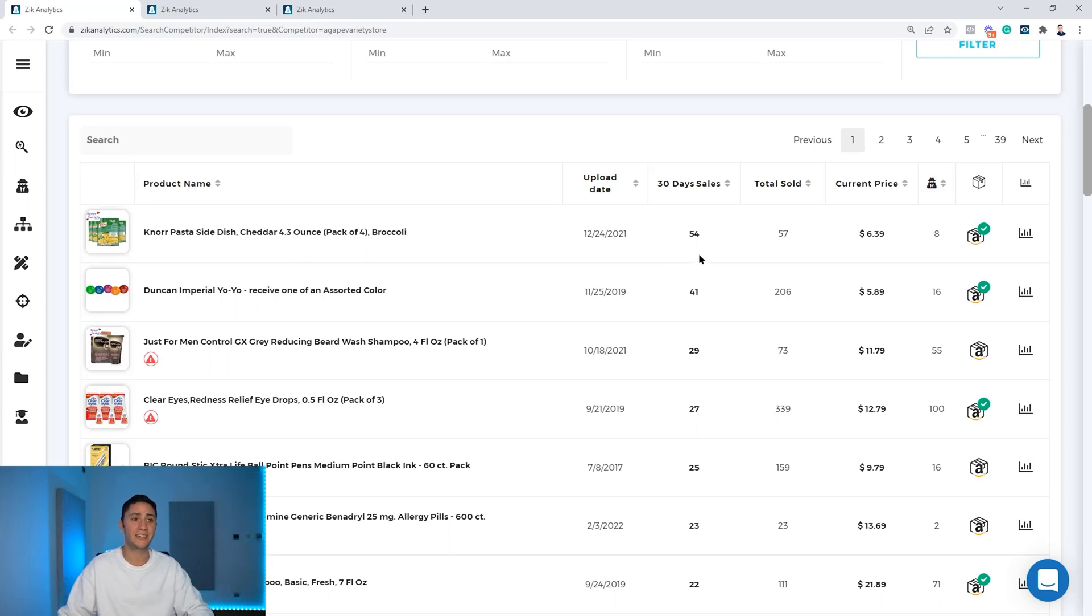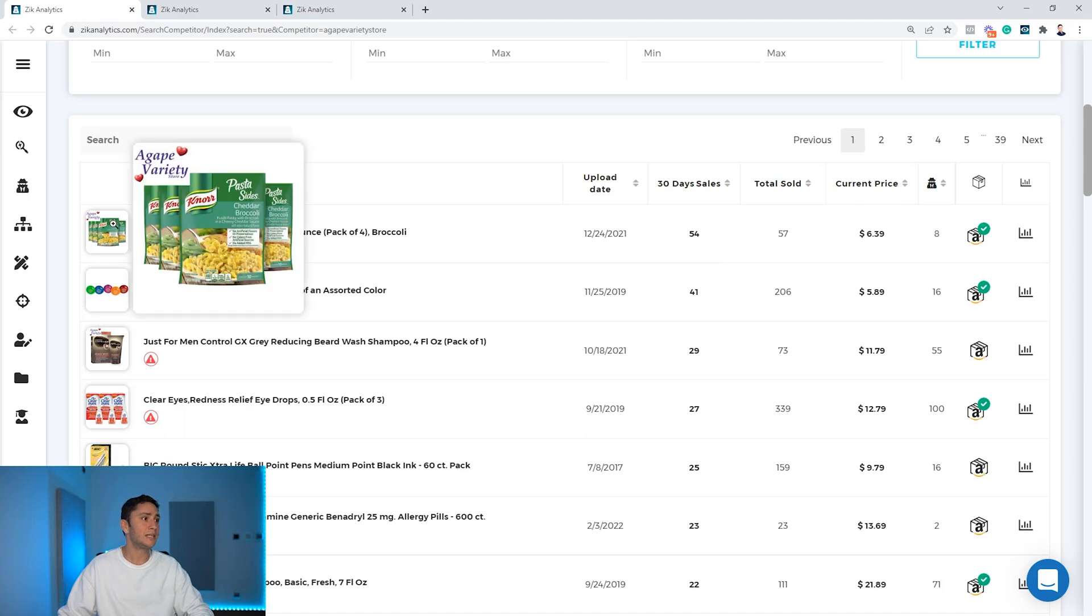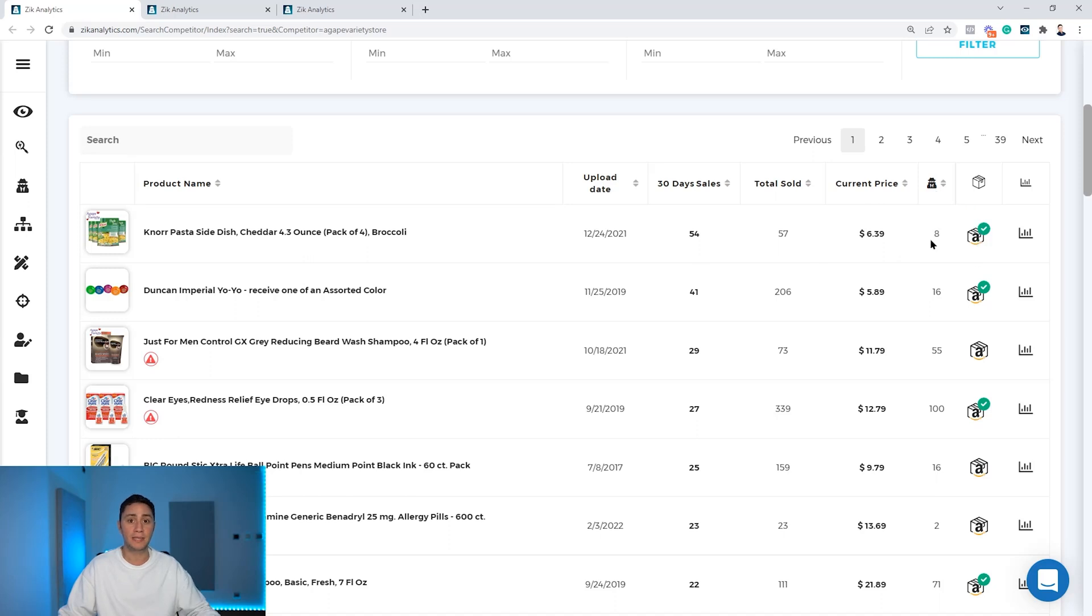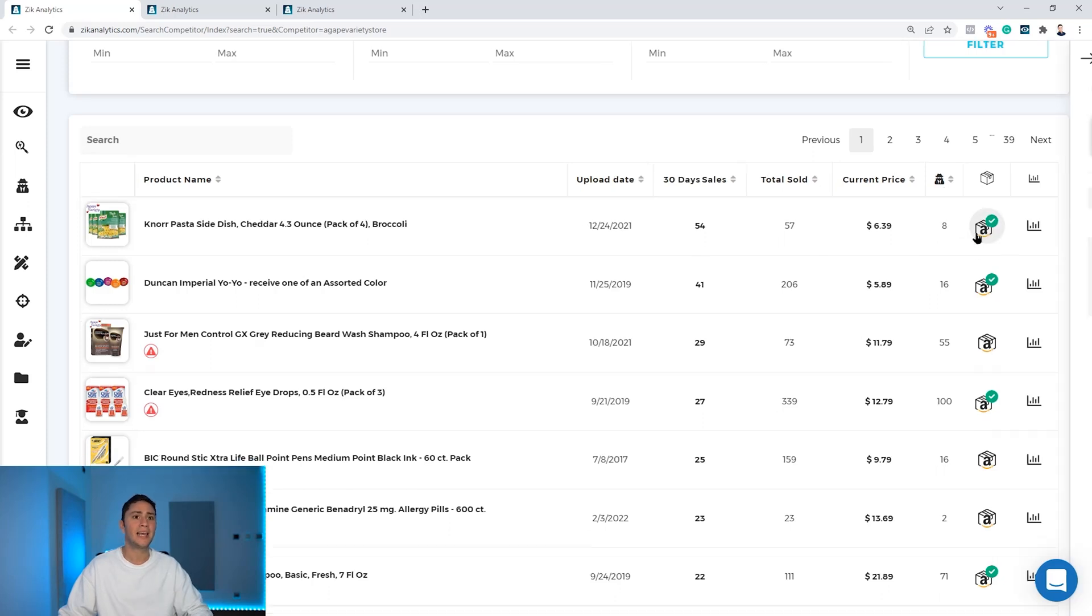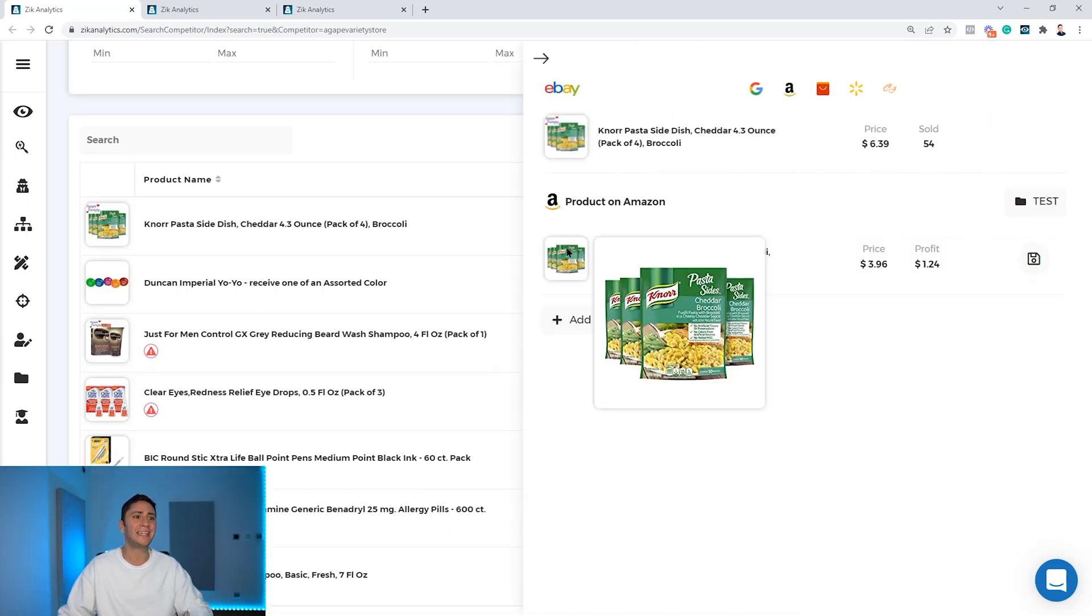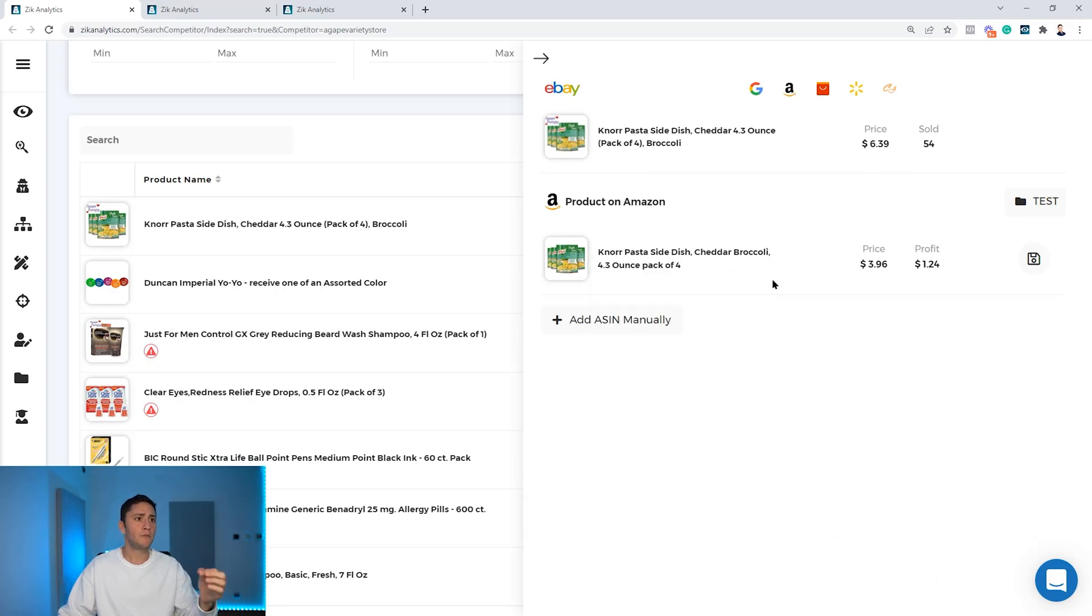You can see this here as well. This product for instance sold 54 times in the last 30 days and has only eight competitors. Amazing product, right? Clicking on the item finder, Zik will find the exact product.